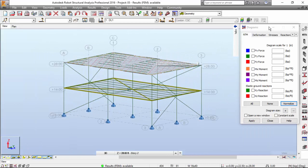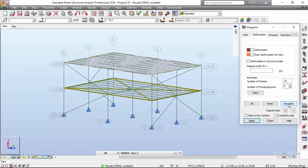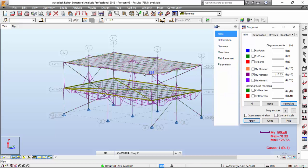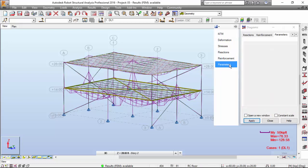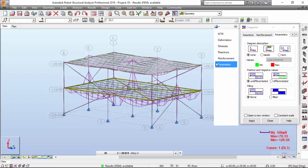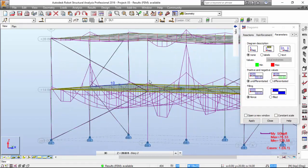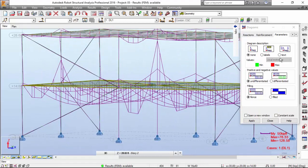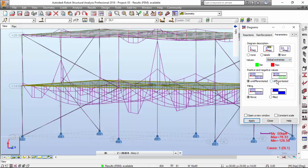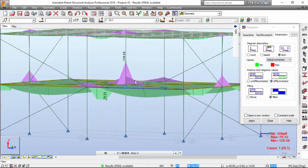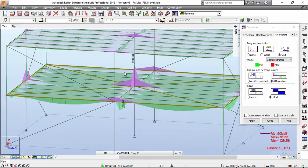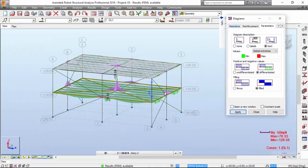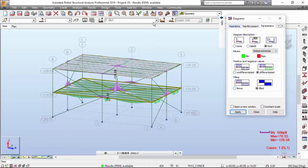Now I want to see the bending moment diagrams for this structure, and there we go. If you select parameters, you may change the look of it. You may want the text, just the global extremes, and you may want positive and negative values differentiate and filled. There you go.